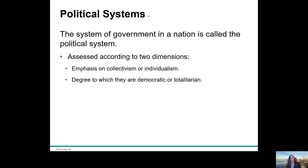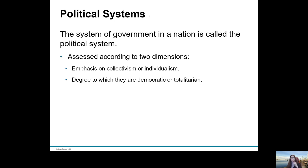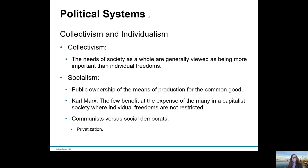According to Hill, we need to assess the political system of a particular country on two dimensions: one is collectivism or individualism orientation, and the degree to which they are democratic or totalitarian. So let's look at each of those in turn.